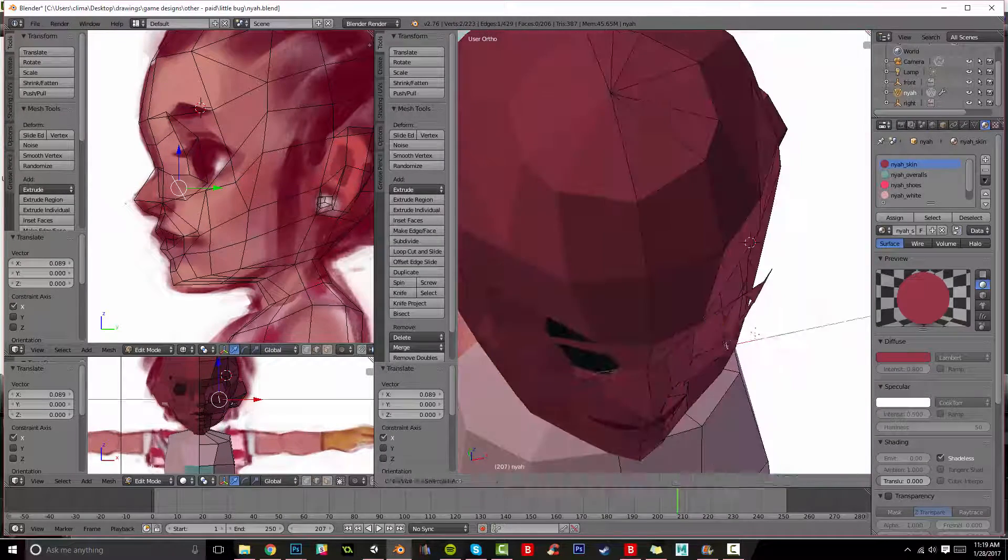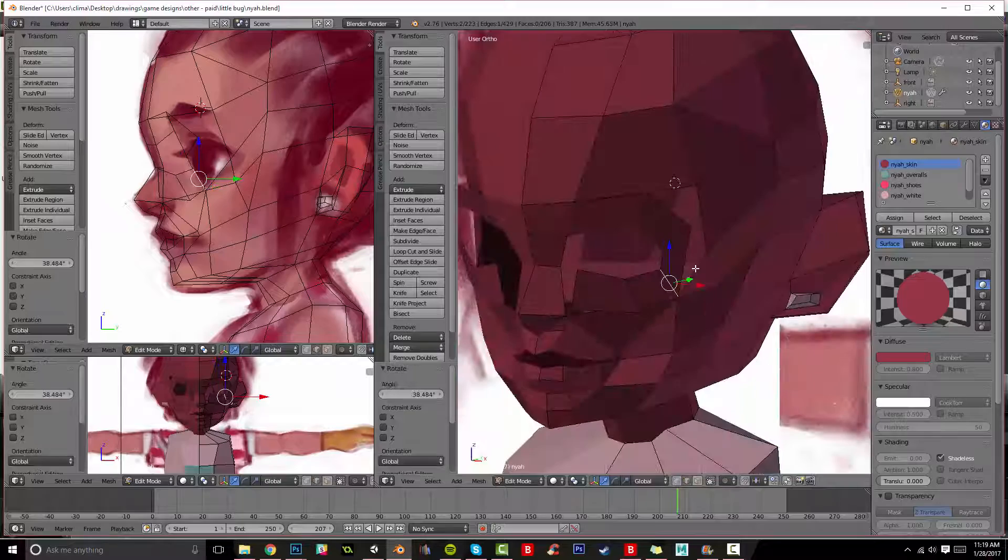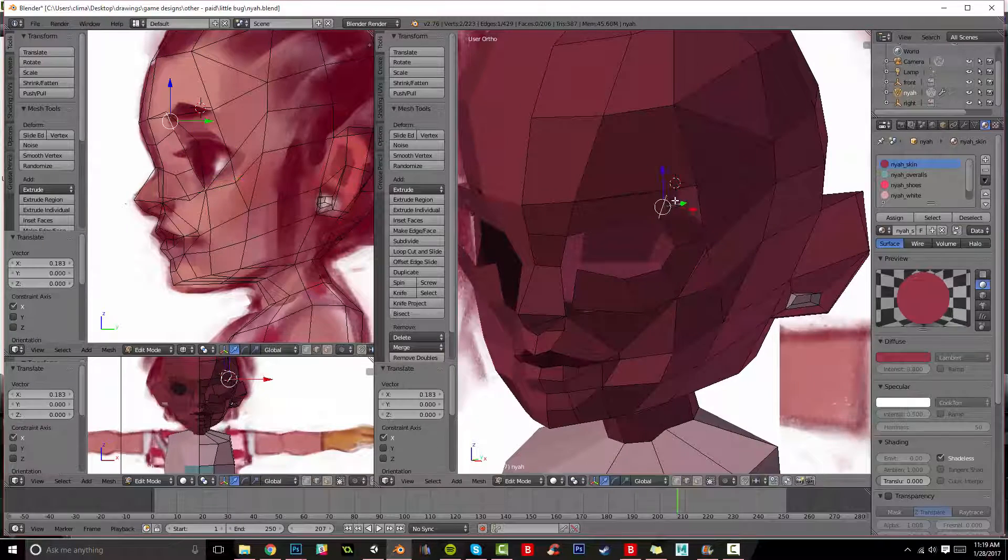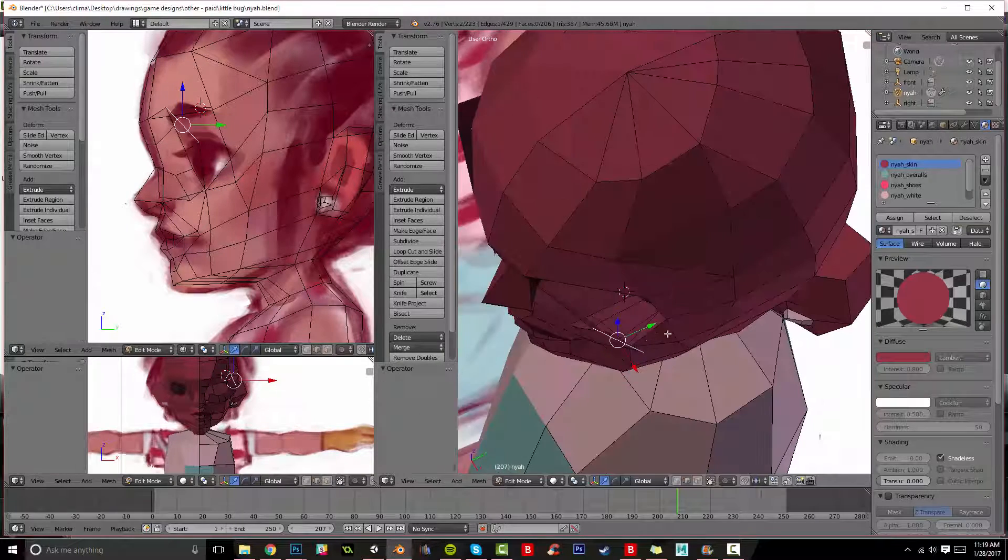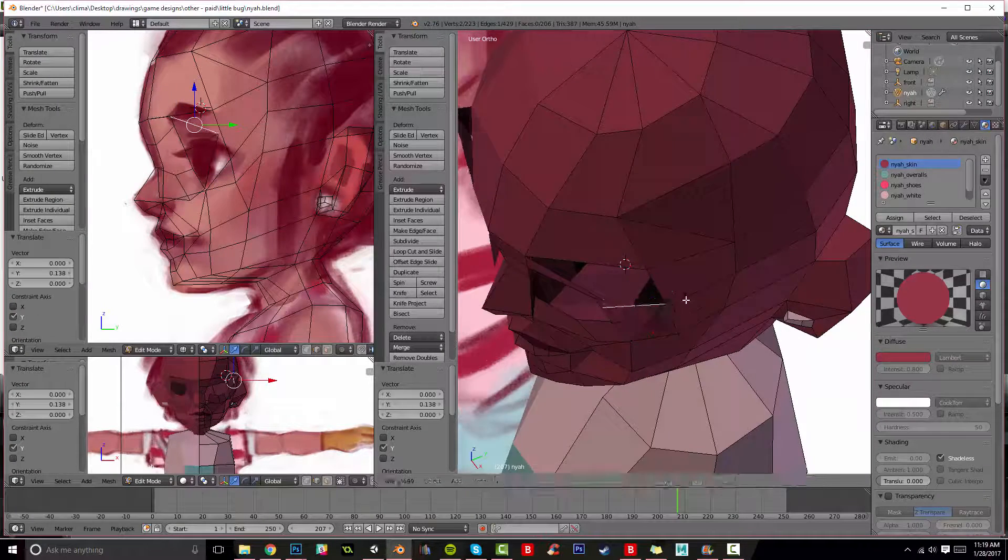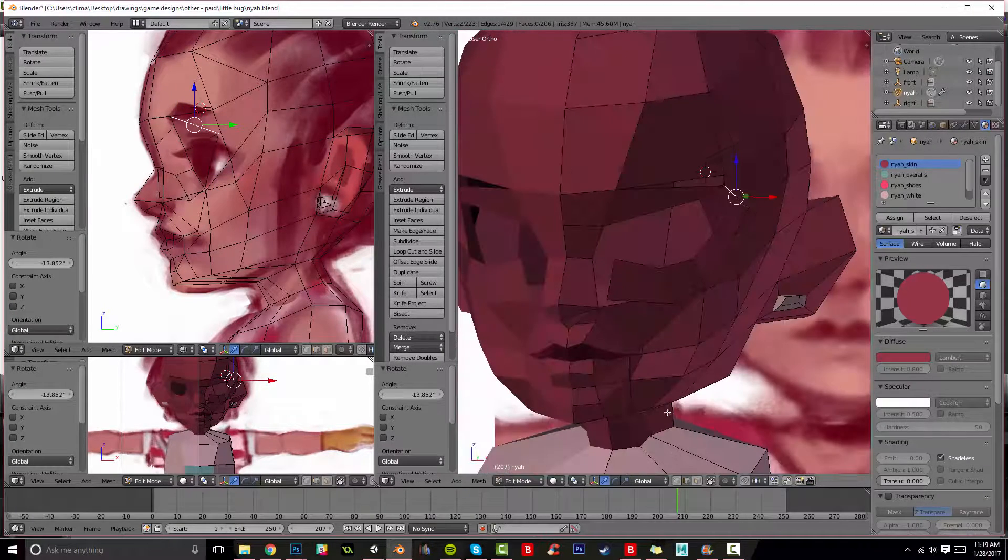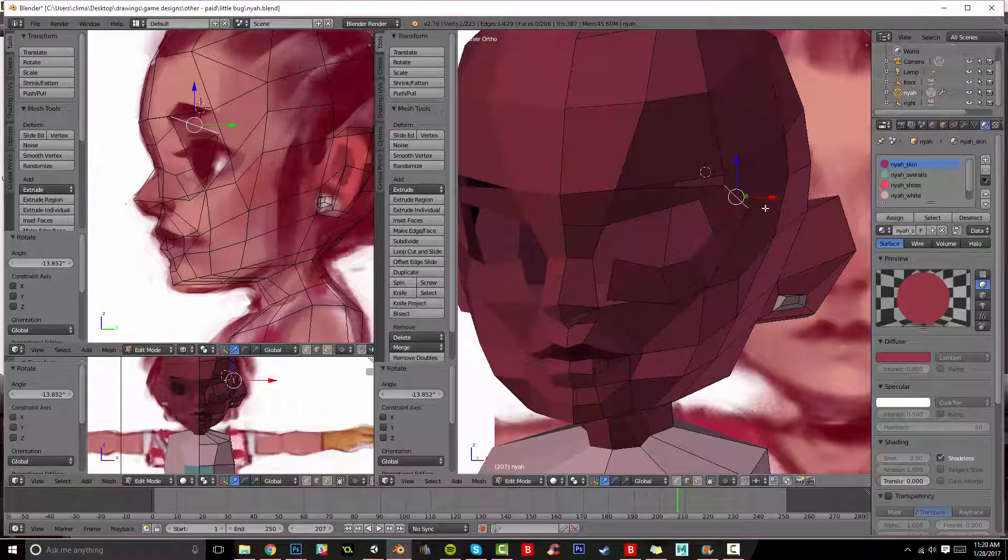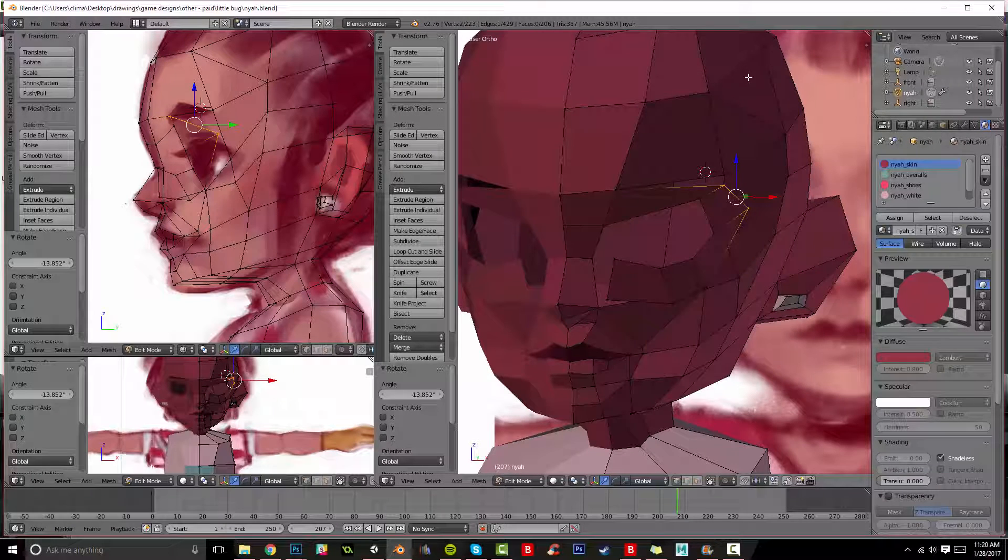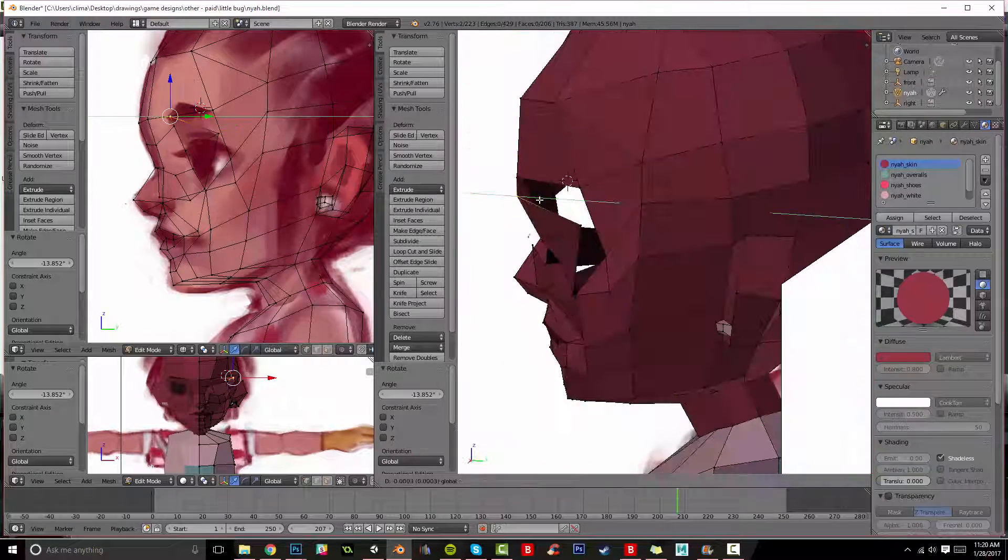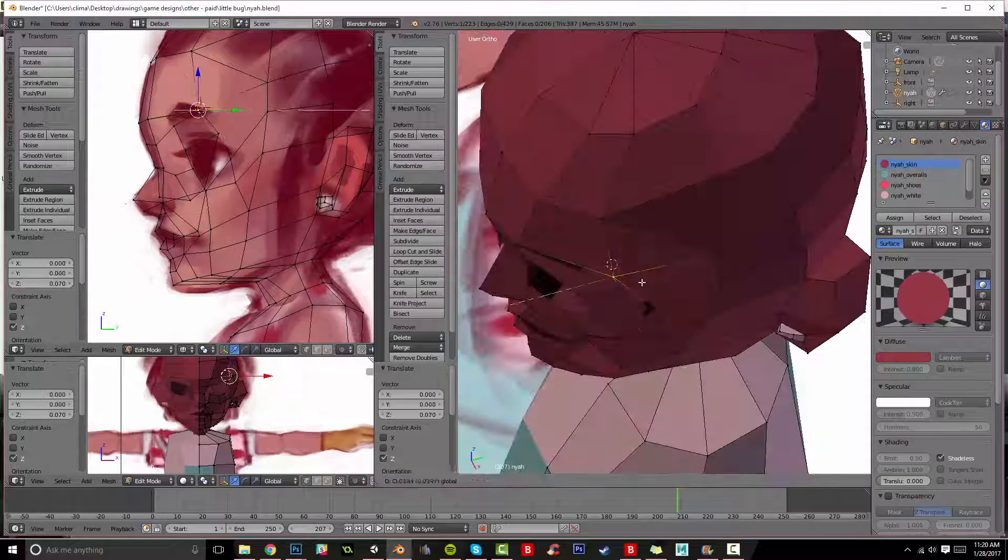in that you want to create a ring of polys around the eye, and then connect it to the face.